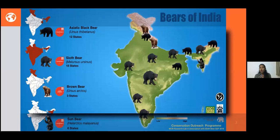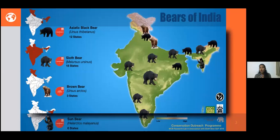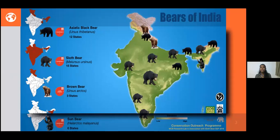Bears of India. India possesses four of the eight bear species in the world: the Asiatic black bear, sloth bear, brown bear, and desert bear. We will be concentrating more on the sloth bears. Sloth bears are tropical and subtropical in distribution and endemic to the Indian subcontinent — they are found in India, Nepal, and Sri Lanka.